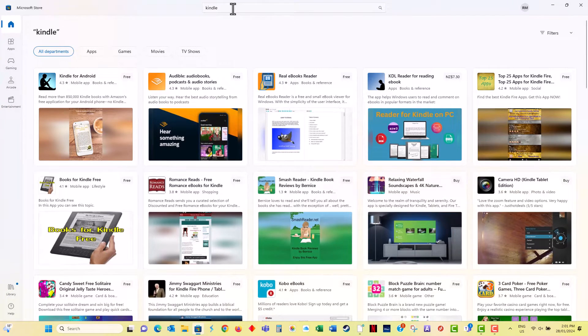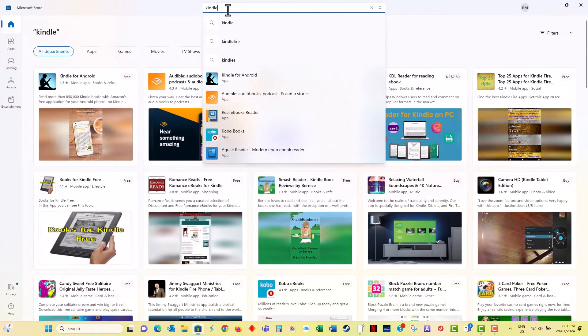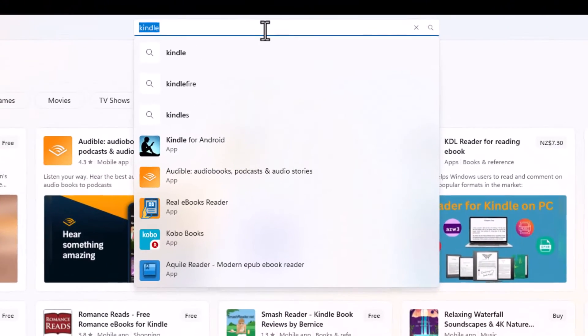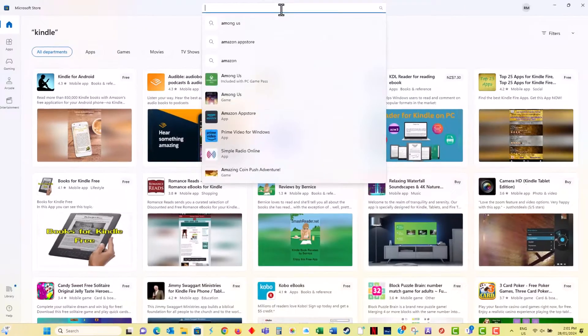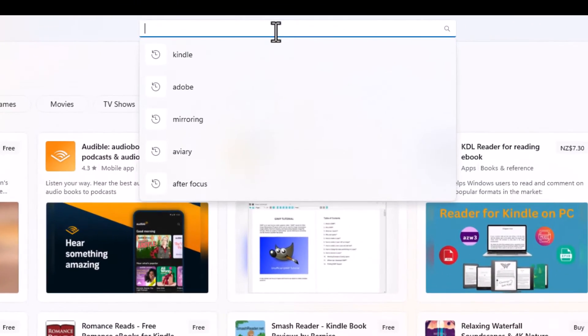So we're going to do something different. Instead of searching for Kindle, we're going to search for Amazon.